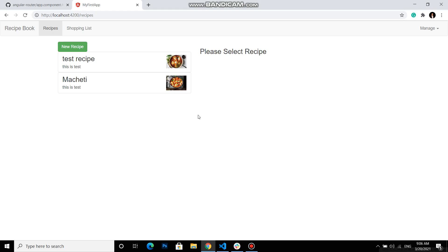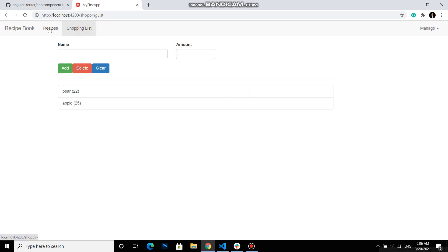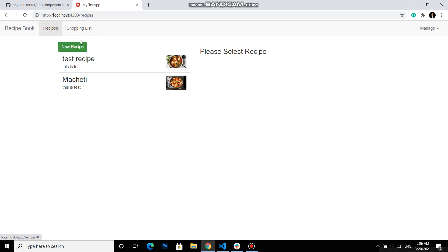Hello everyone, today I will show you how to deploy your Angular application to GitHub Pages. So this is a very simple application which we will try to deploy into GitHub.